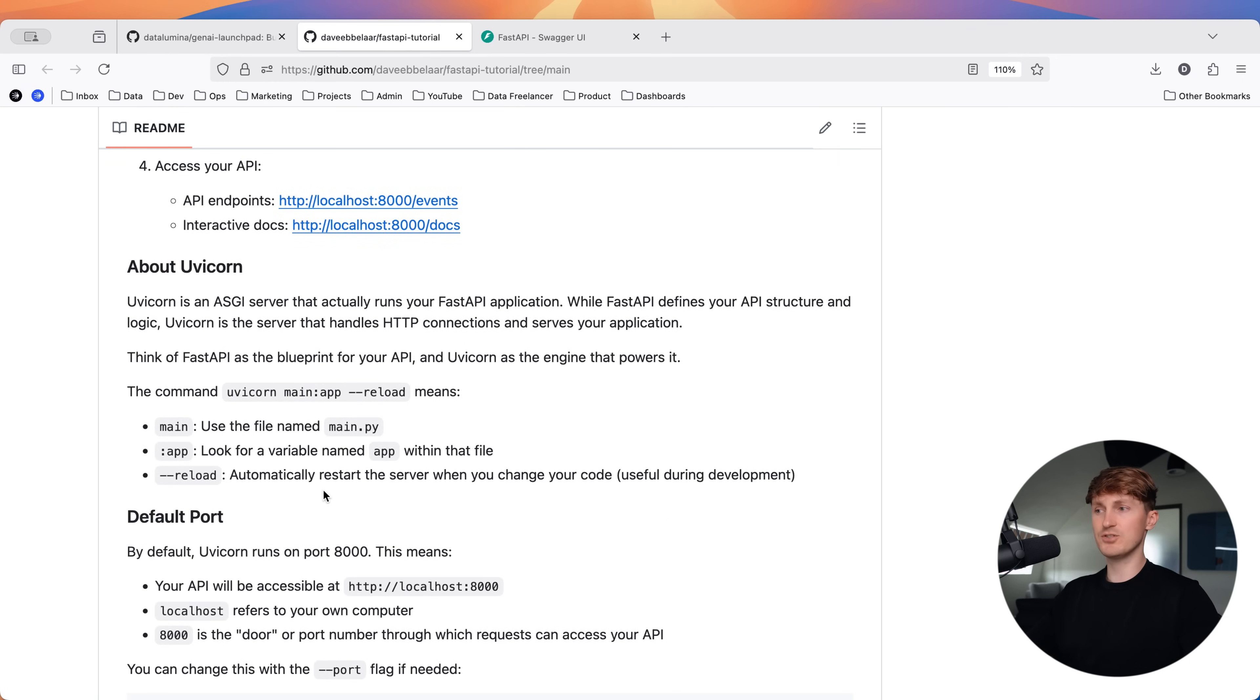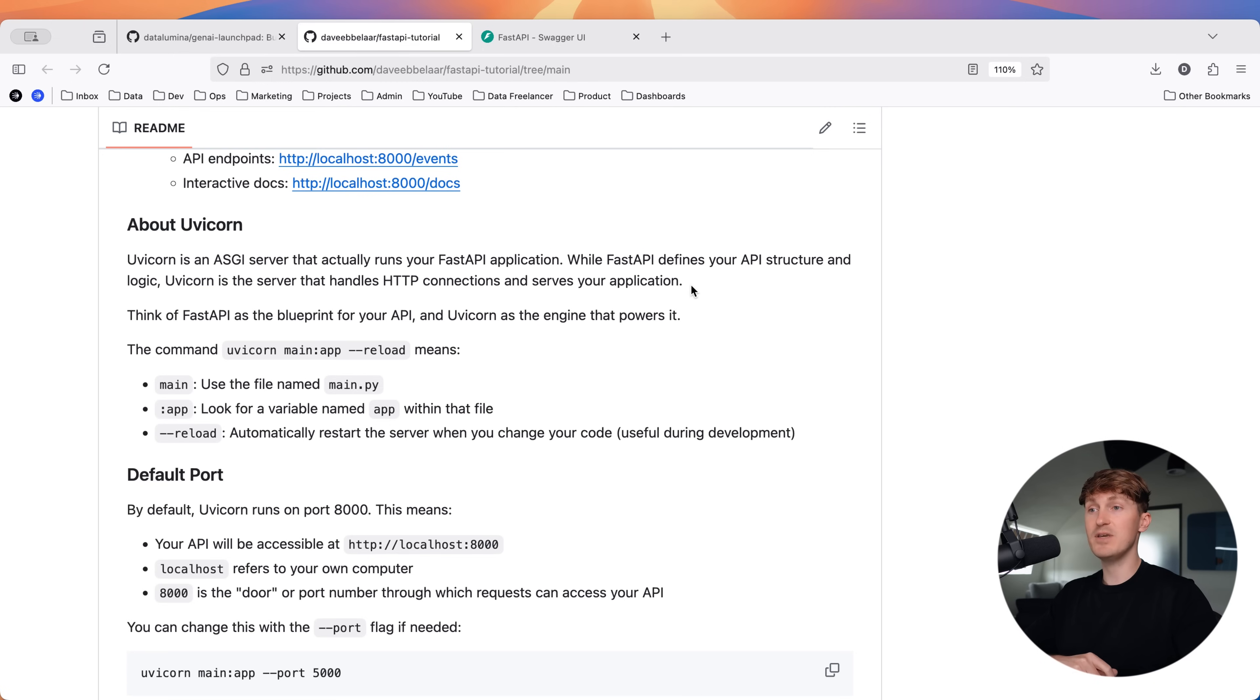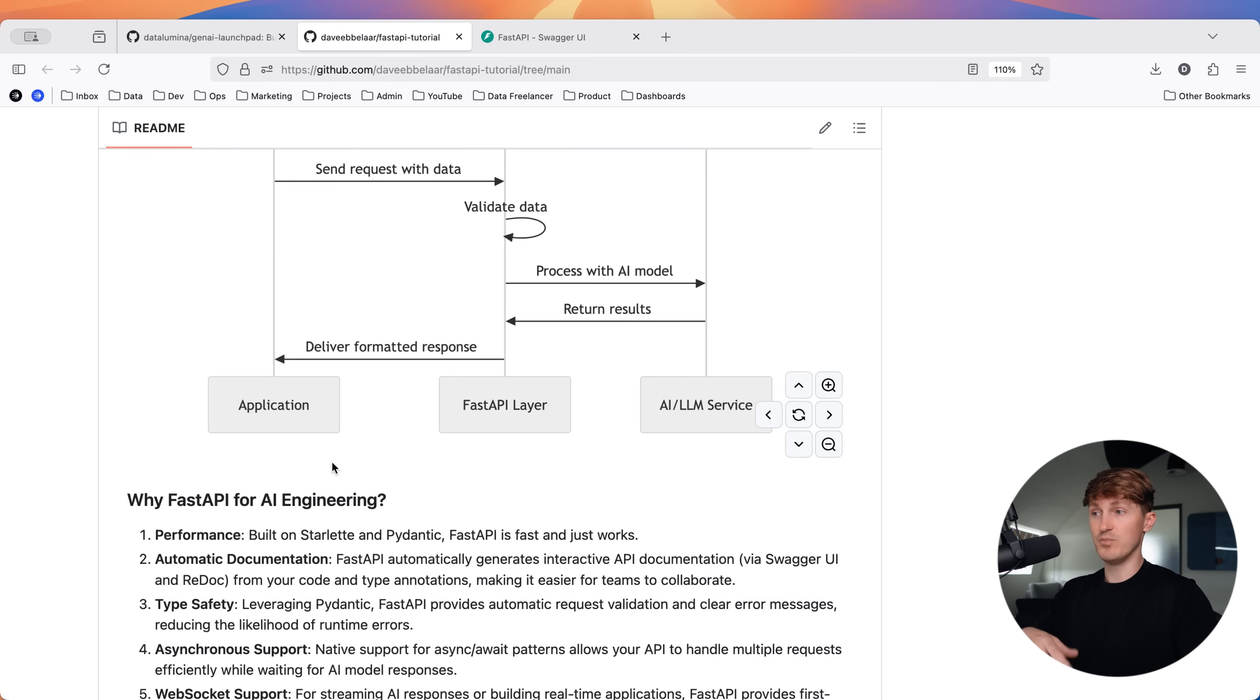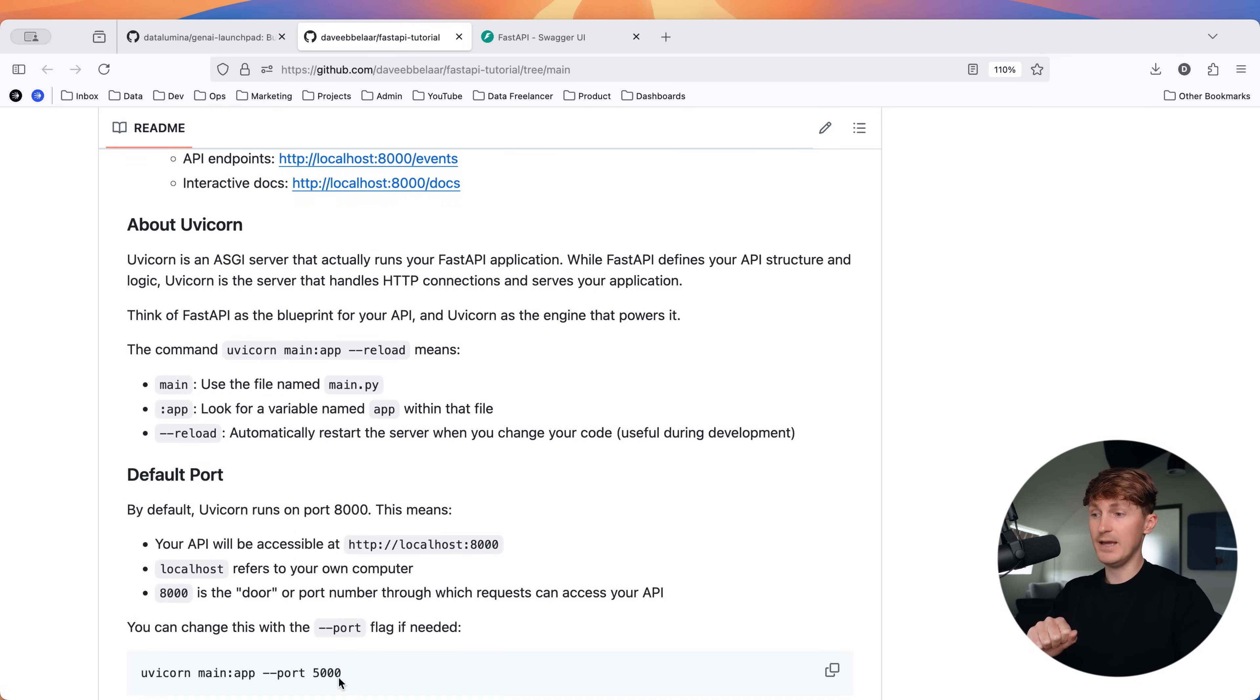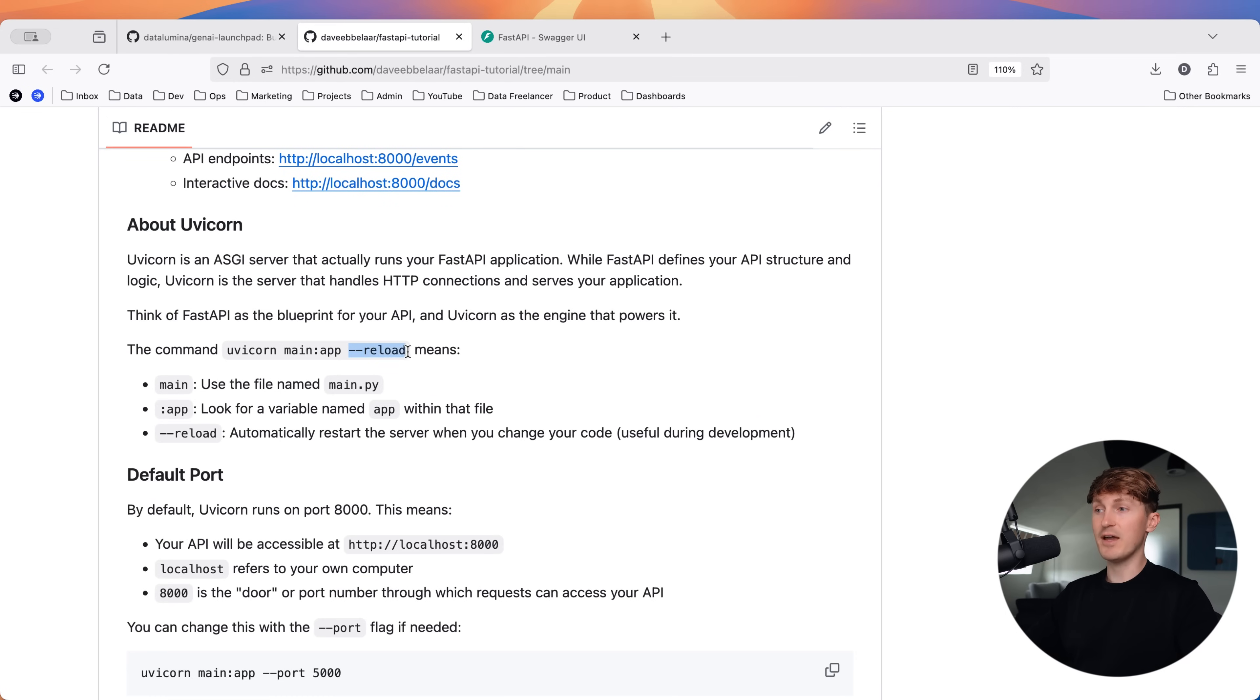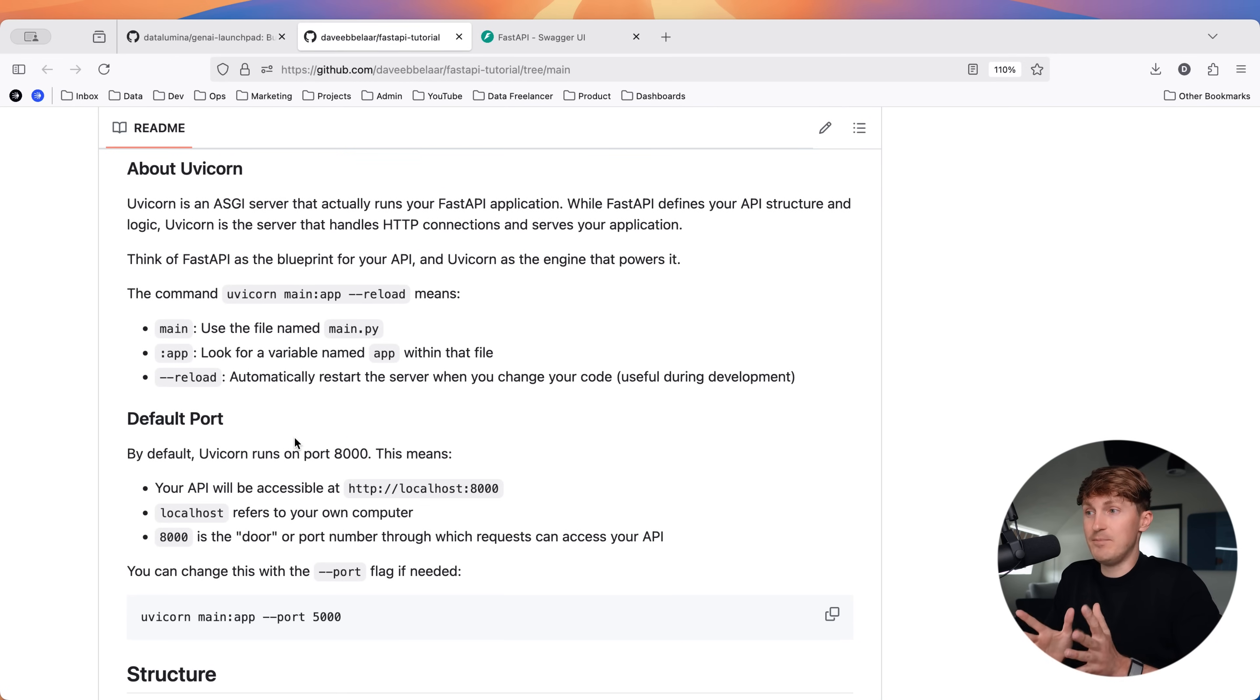Let's understand what we're doing with this command and then look into the files. Whenever we spin up our FastAPI application, we can use UVcorn, which is an ASGI server that actually runs the application. FastAPI defines your API structure. That's what we're going to do inside the Python files. But UVcorn is a server that handles the HTTP connections and really serves your application. We're using that UVcorn command, and then we say main. Main refers to the main file that we have. And the app refers to the variable app that we're creating. We're importing the FastAPI library and initiating that using the app variable. And the dash dash reload simply means that as we go about changing and adding our files, this automatically reloads.